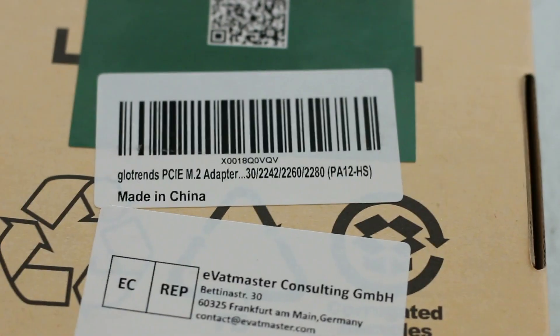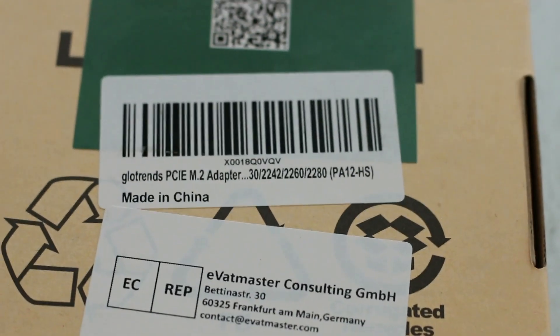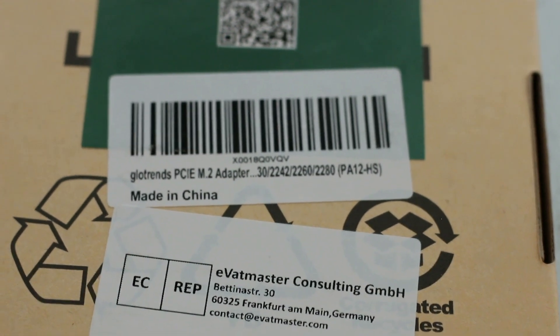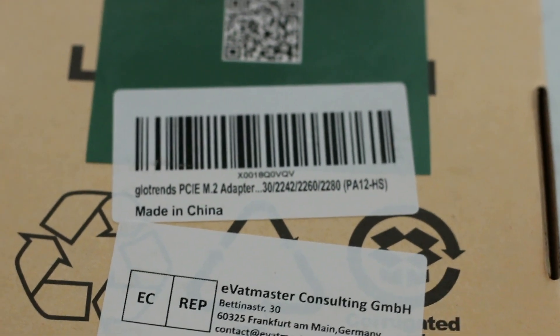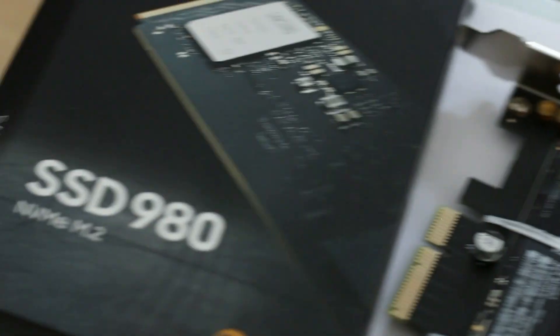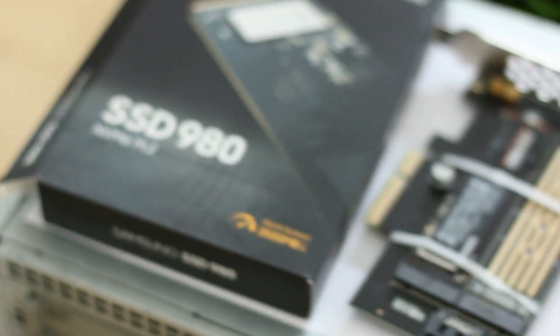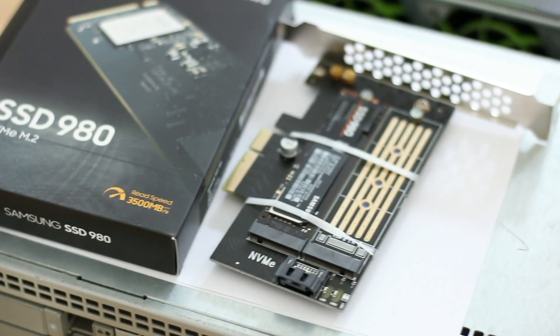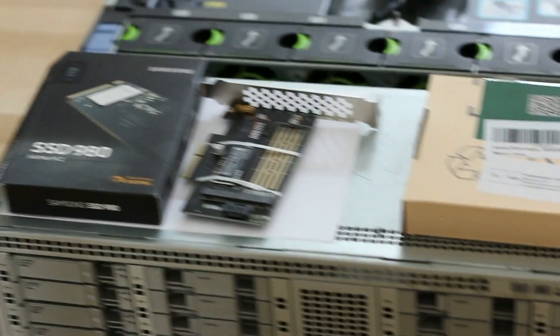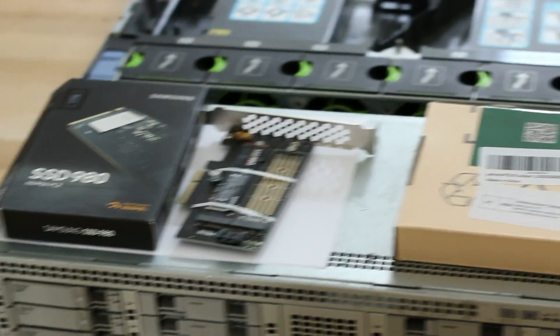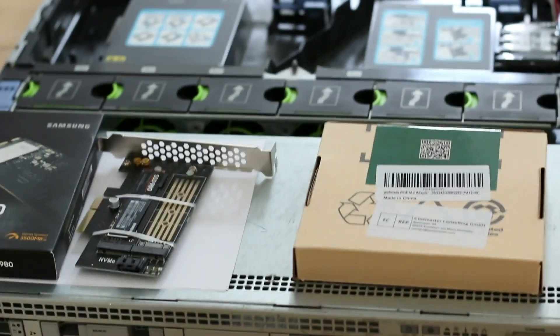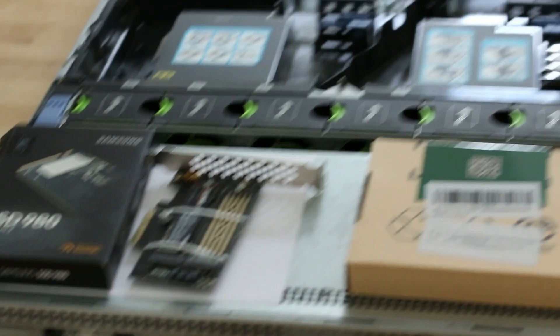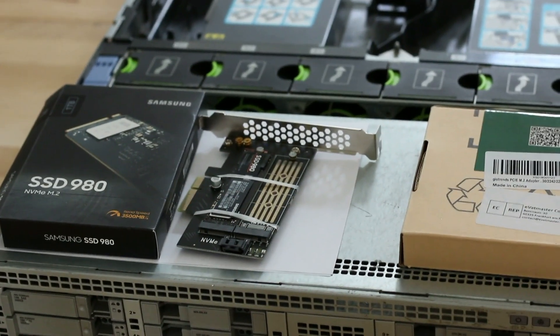So I got the adapter from Amazon. It's called Global Trends PCIe M2 adapter. And then I got the SSD from eBay. It was a good deal, actually. So I'm going to get that installed. It shouldn't be too tricky. Just take out that riser and pop that card in.